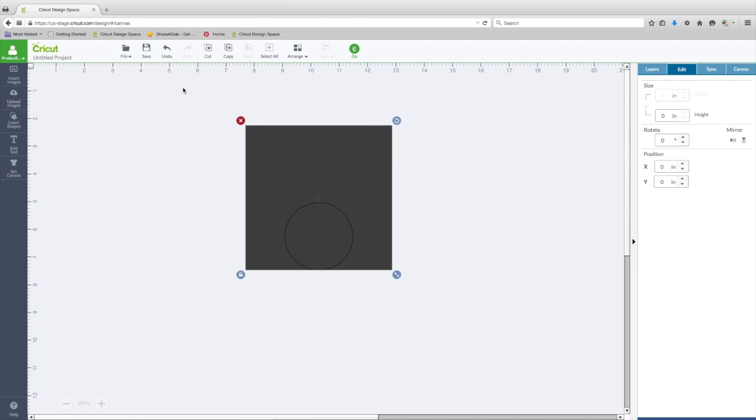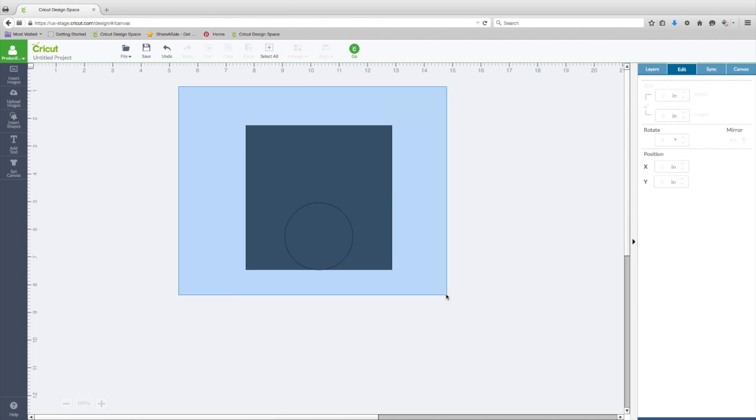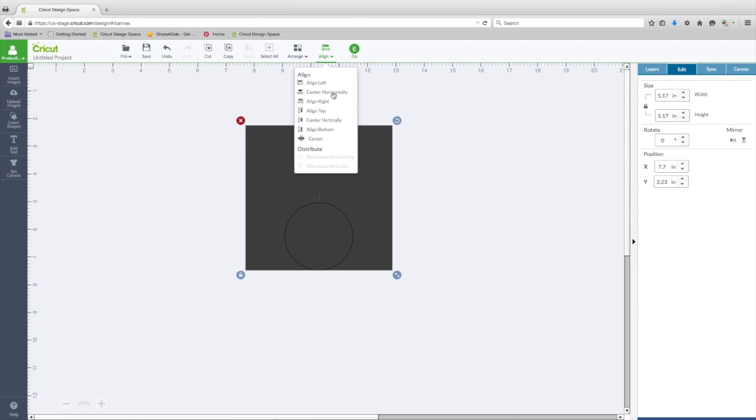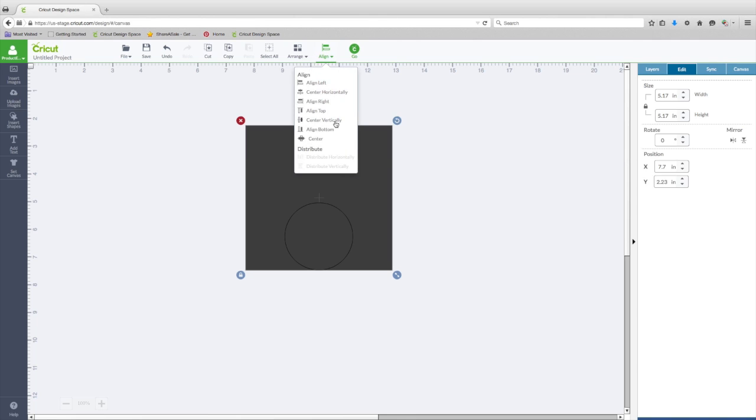We can also Align Center Horizontally, Center Vertically, and now that's perfectly in the center of that square.